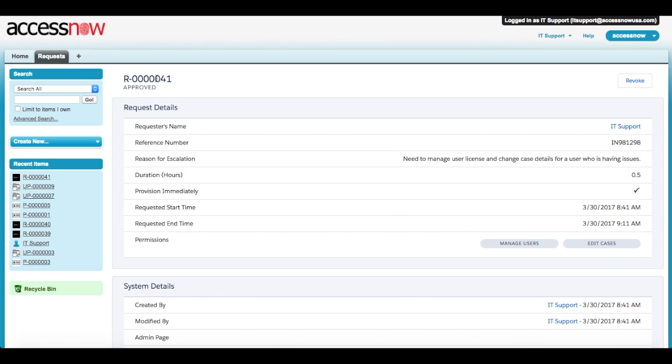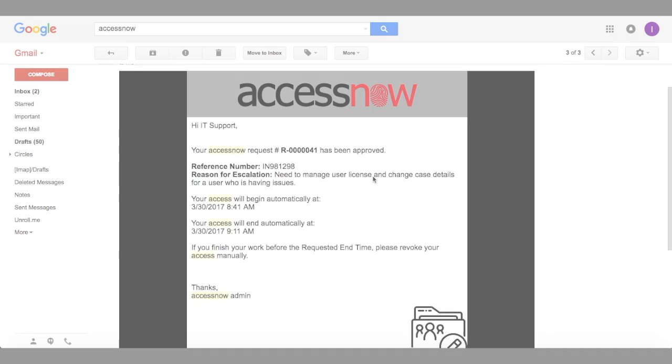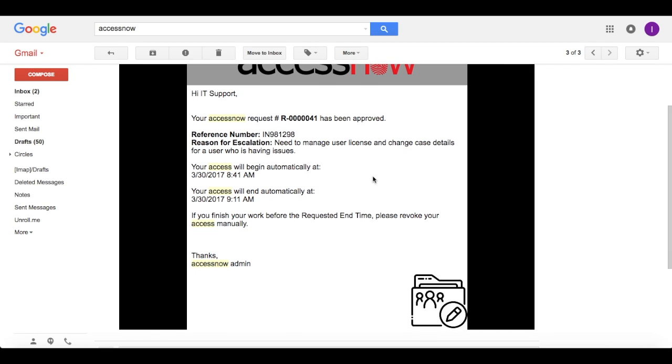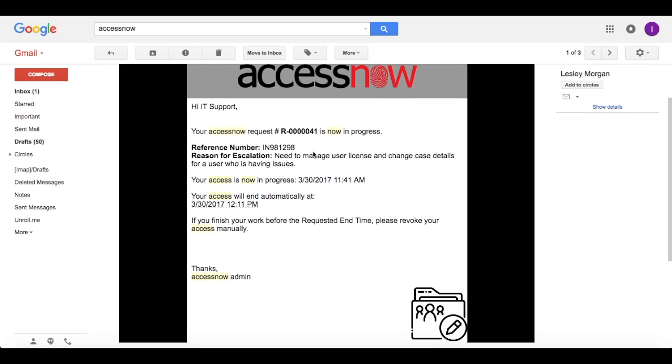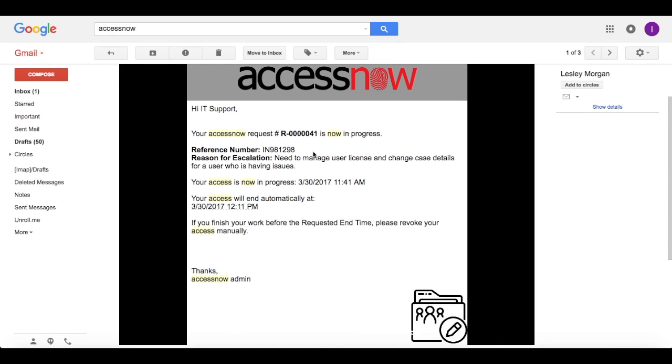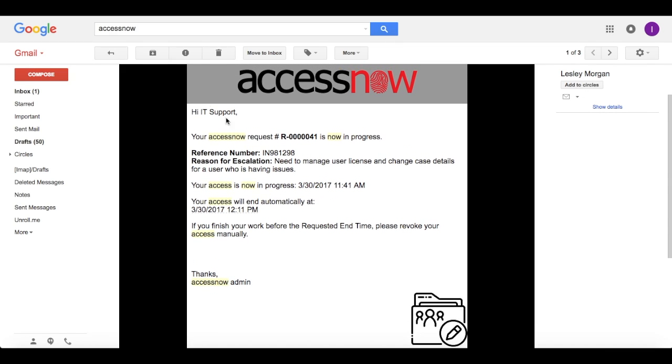In this case, the record is automatically set to Approved. The developer will get two emails. One email that shows that the request was approved and another that shows that the request is in progress.